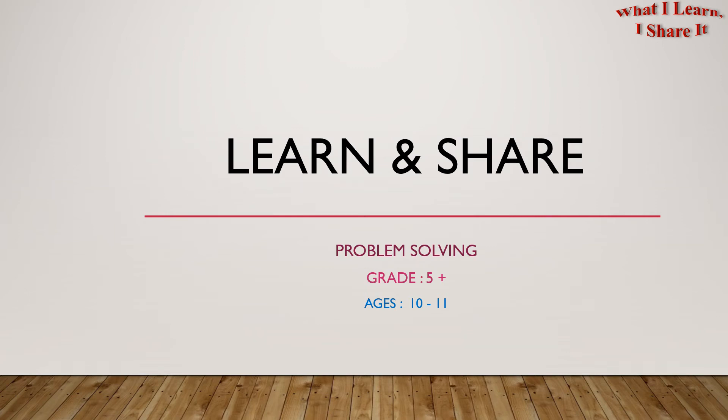Hello fifth graders! Welcome to Learn and Share! We're doing problem solving for grades 5 plus and ages 10 to 11.